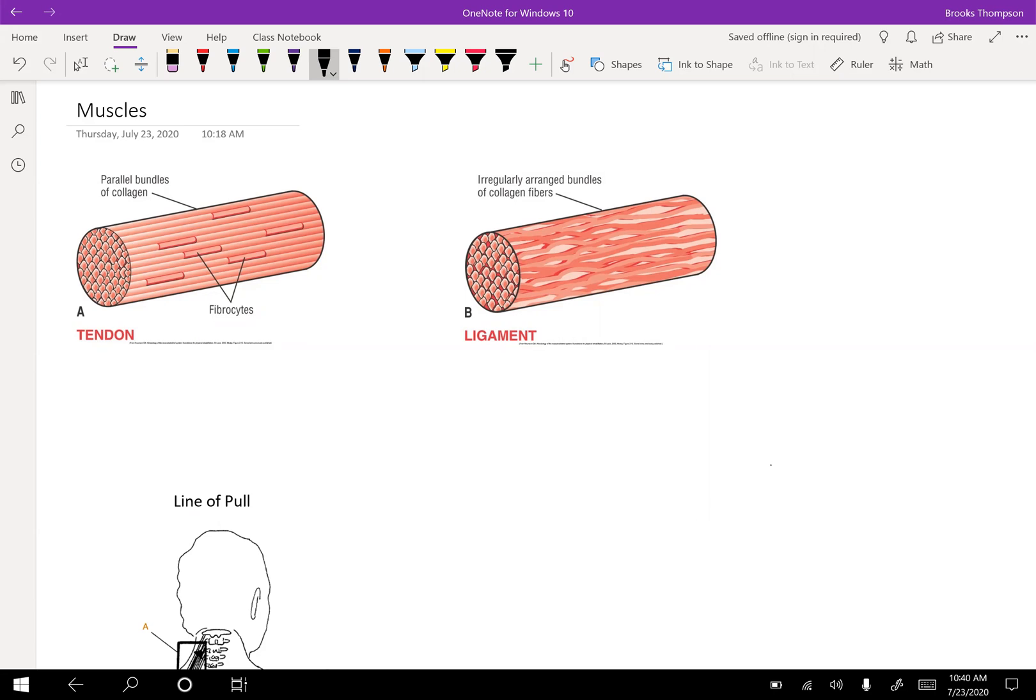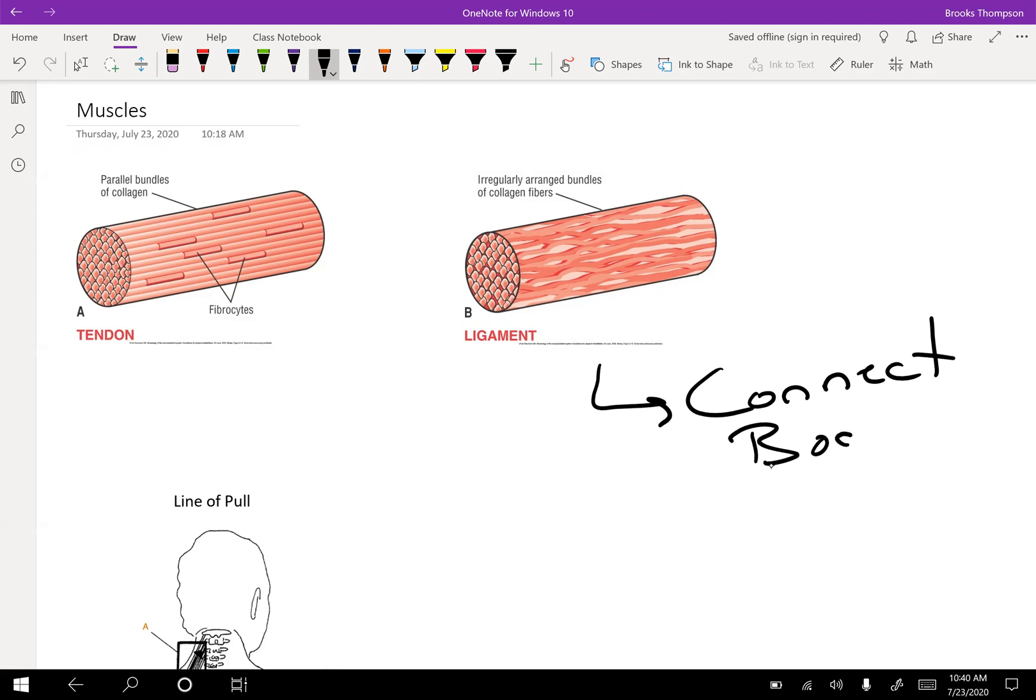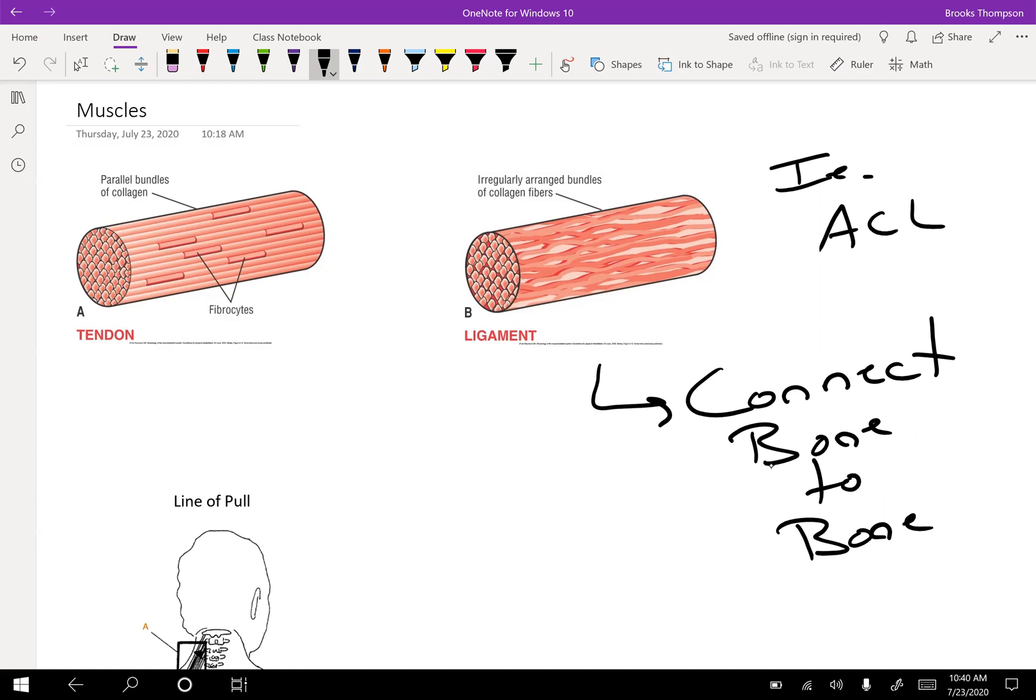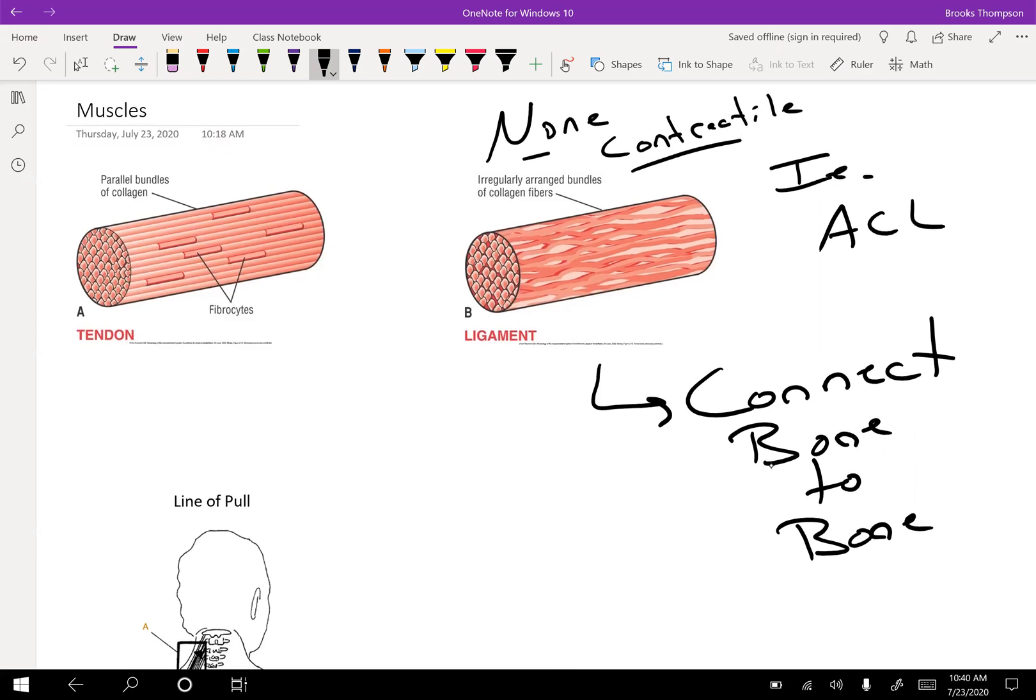Tendons and ligaments are very important structures to understand. Ligaments are going to connect bone to bone. Our example, ACL connects the femur and the tibia. Ligaments are non-contractile structures. They cannot contract. The only thing that can contract are going to be our muscles.